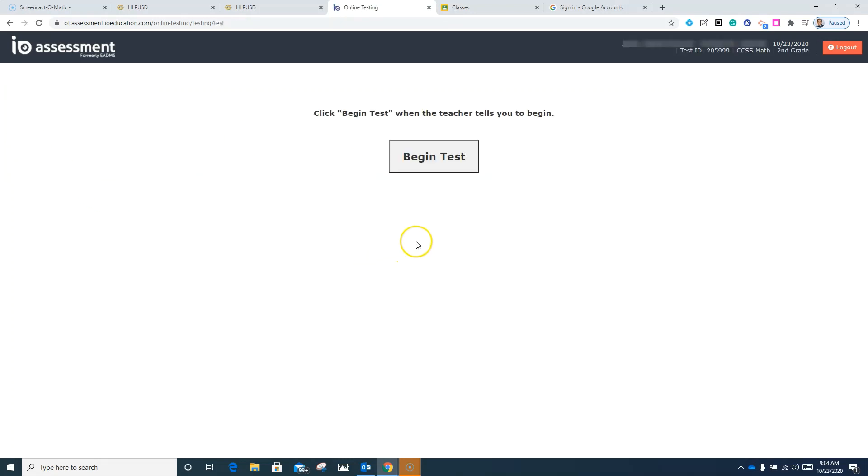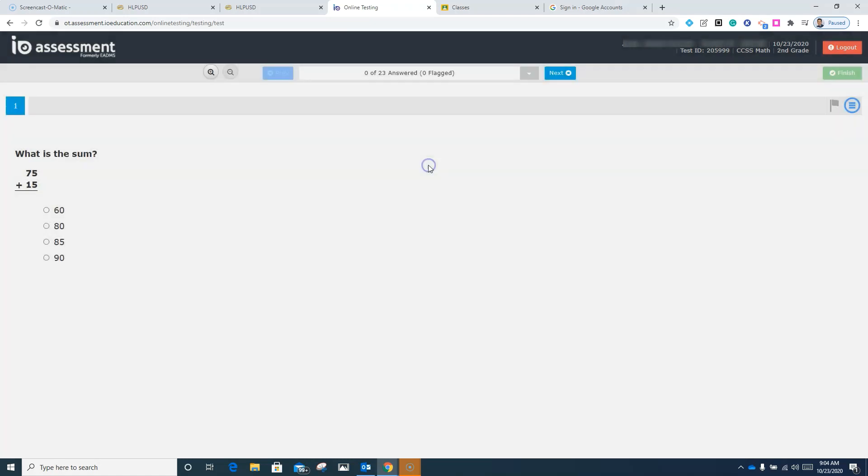I'm going to click start. And the next page should look like this where it says begin test. And when you click on that, you should begin the assessment. Thanks so much and best of luck with your testing.